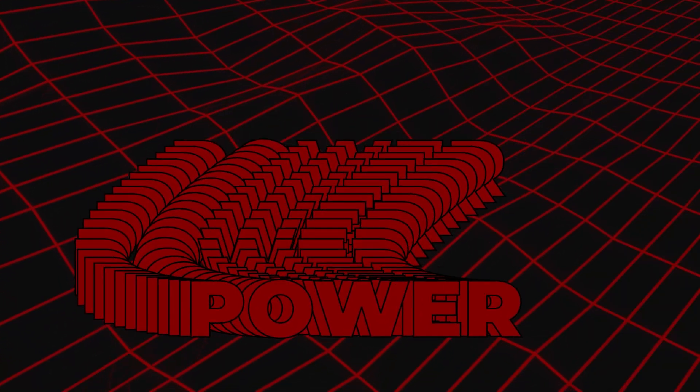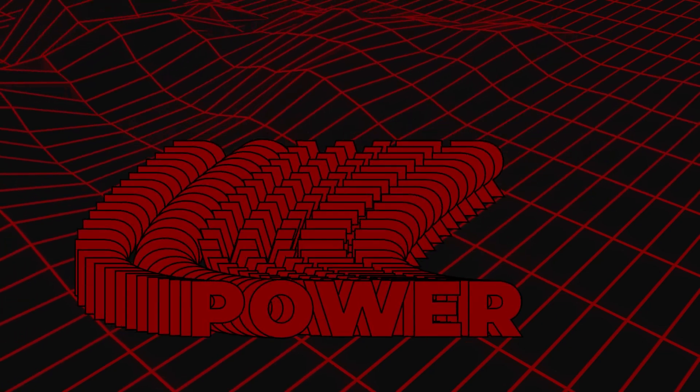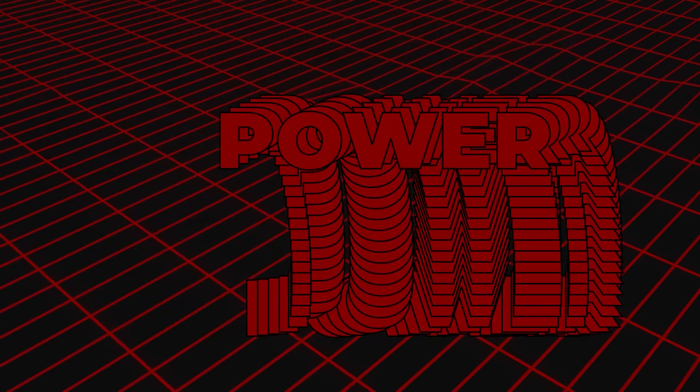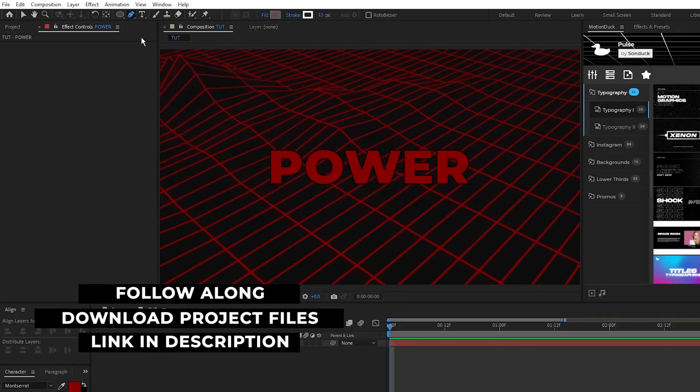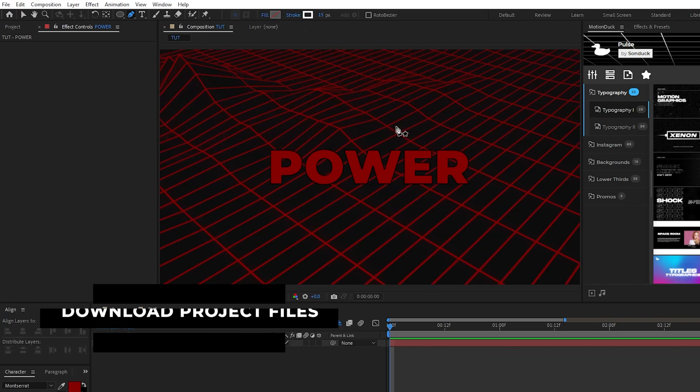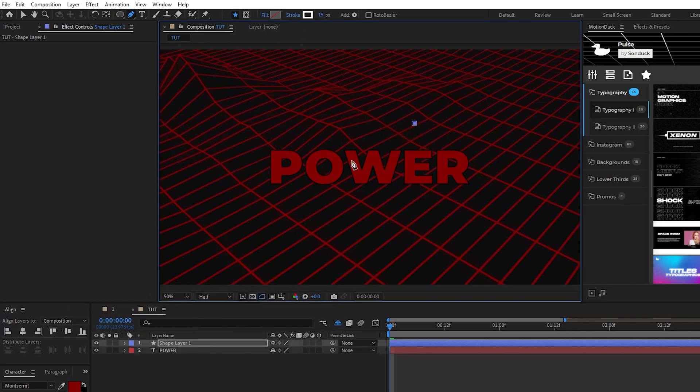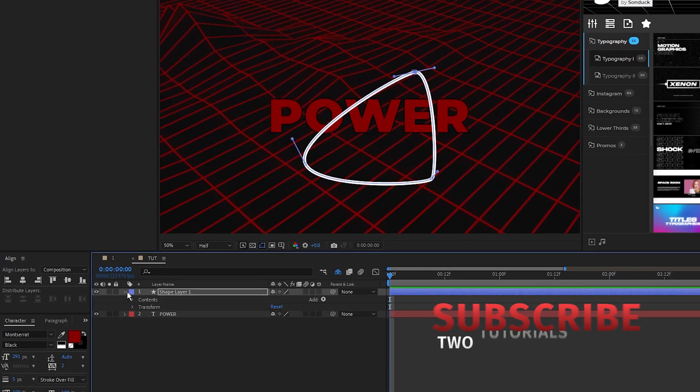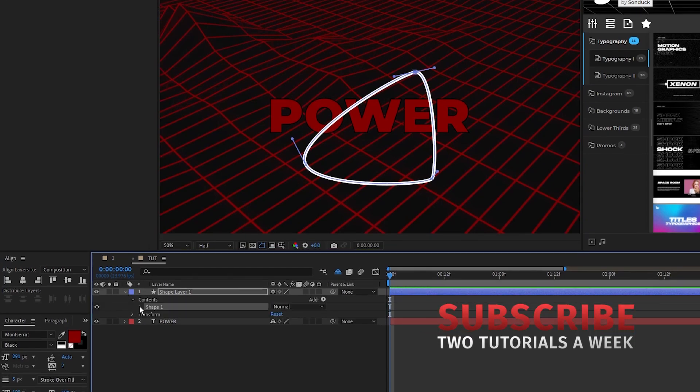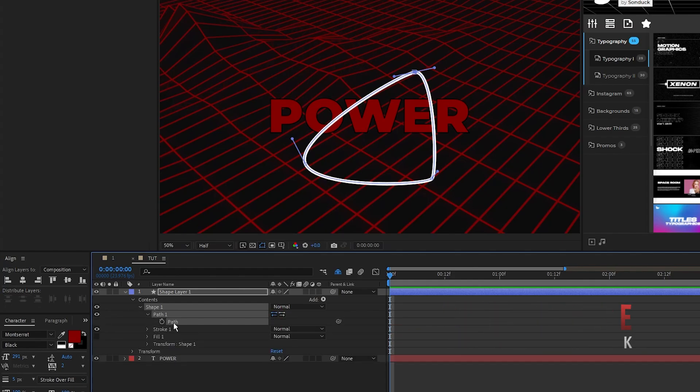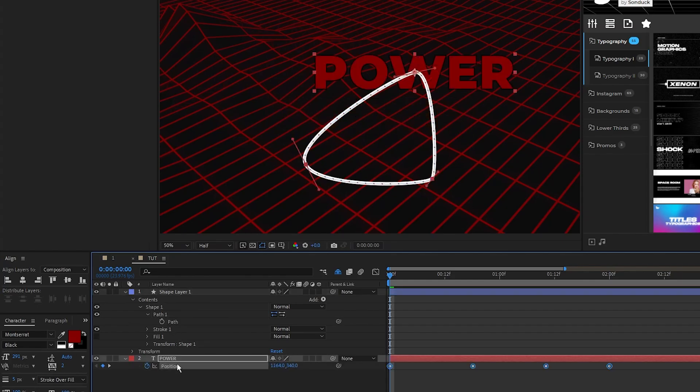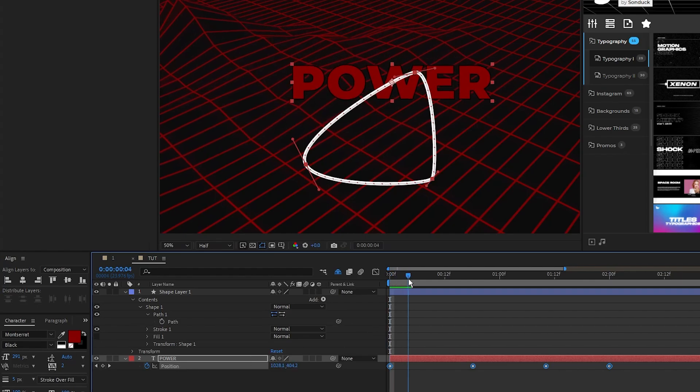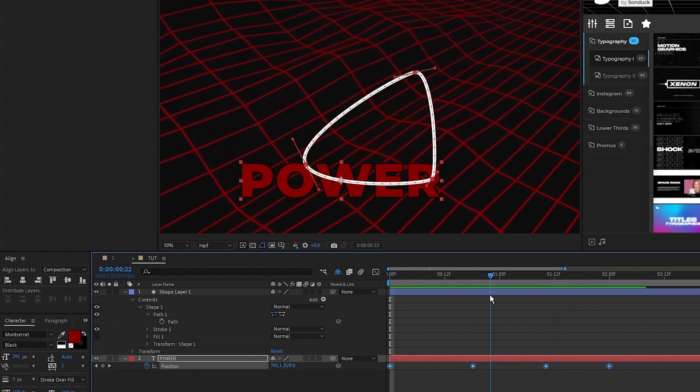The first thing we'll do is create our title streak animation using the echo effect. Start by selecting the pen tool, it doesn't matter what you set the fill or stroke to, then we're going to create a little circling path that we want our text to move along. Once we have our path made, open up the shape layer, contents, shape 1, path 1, highlight the path, press ctrl c to copy it, highlight the text layer, press p for position, then paste the path onto its position. Now we have our text animated across the path that we just created.